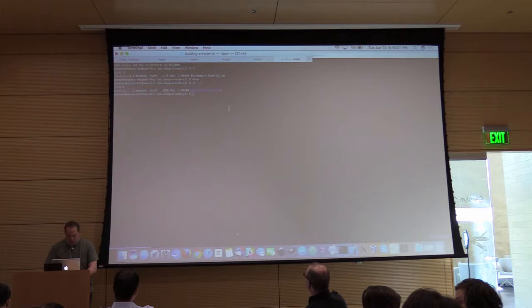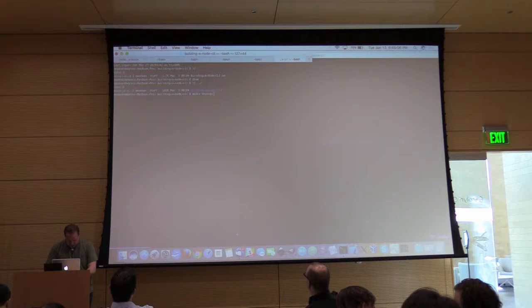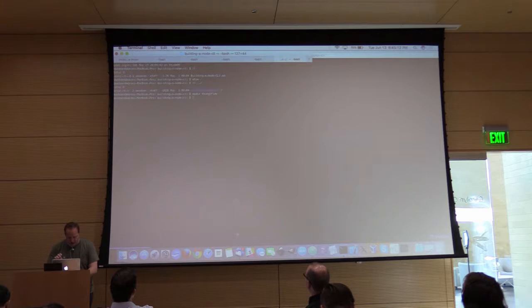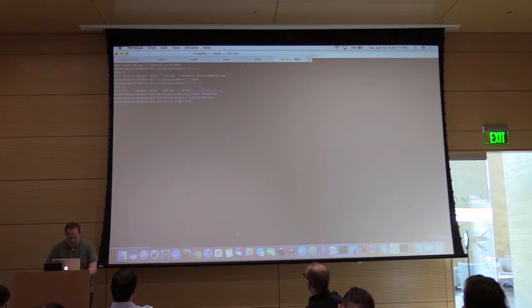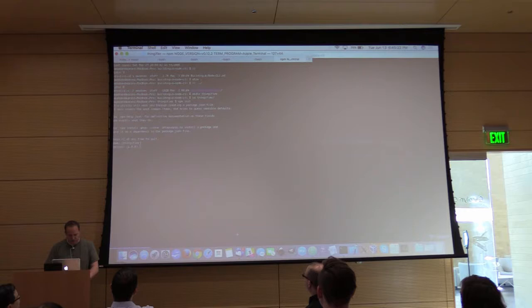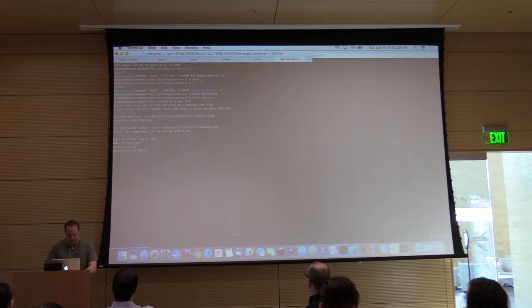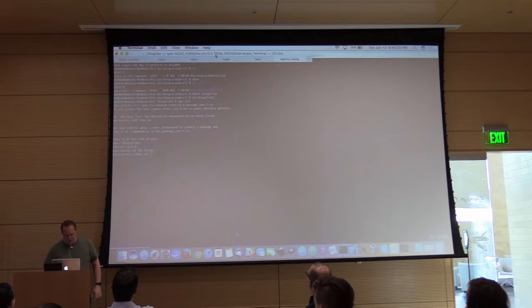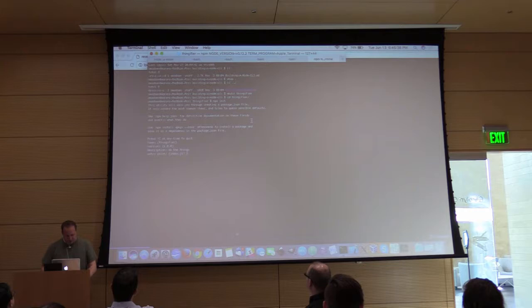We'll make a directory called thingifier and run npm init to give ourselves a package.json. We'll call it thingifier, version 1. Running npm init sets up the basic package.json. I'm going to be evil and not test this, not set up the git repository, not set up keywords, not even going to give you my name — but this is MIT license, so you can use it at your leisure.